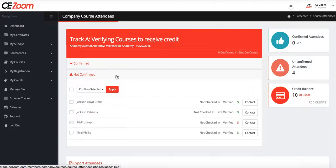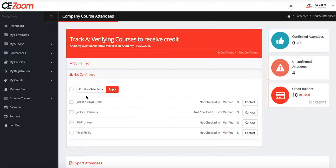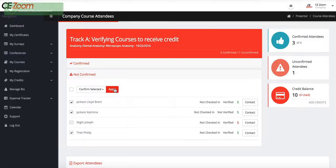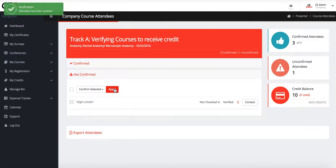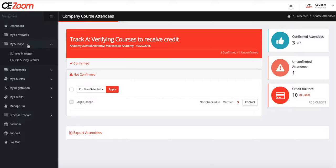After an organization has their registration set up and all their courses posted to CEZoom, CEZoom will automatically issue surveys to all attendees for each course, tally the survey results, and digitally distribute all the CE certificates.